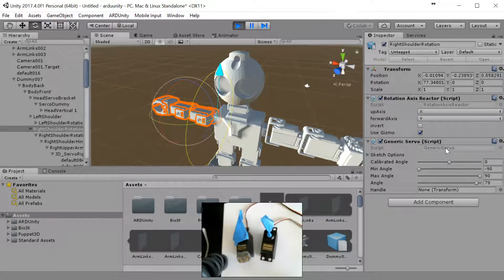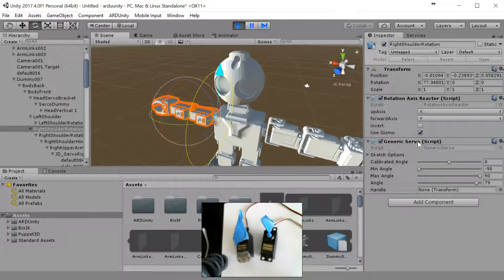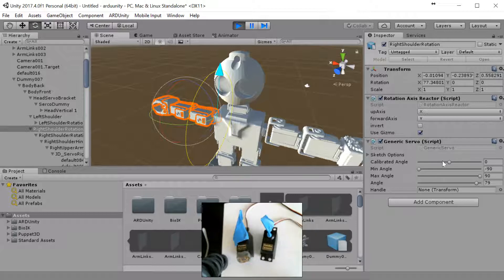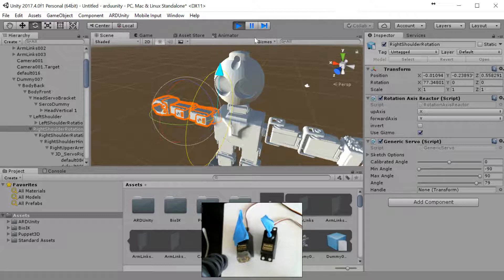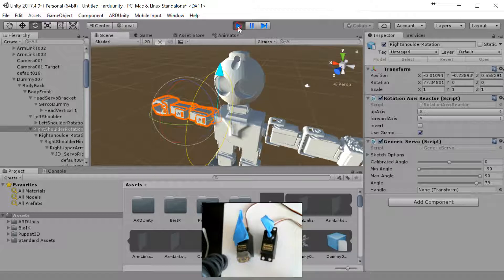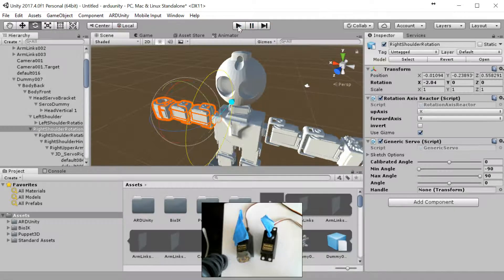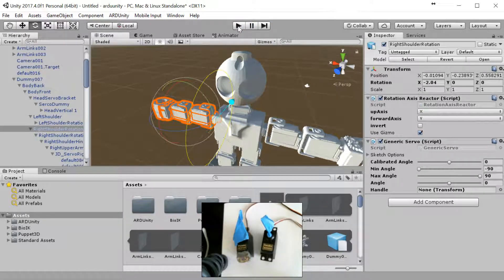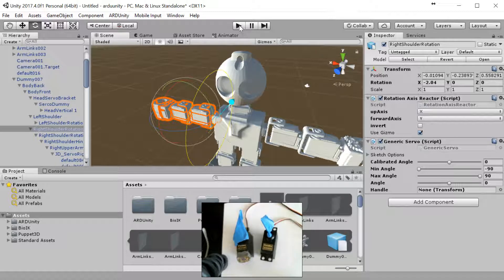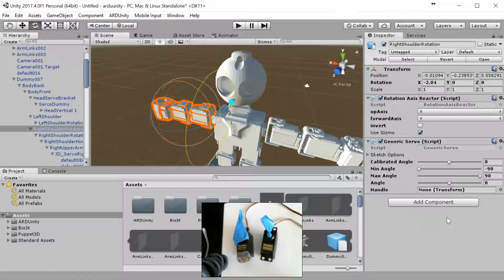That's it. Pretty simple. If you make any modifications over here to any of the generic servo stuff, if you want to change the calibrated angle, minimum, maximum angle, or invert the rotation, you have to turn off the play button or it will crash horribly. So you want to uncheck that, then make your changes, and then hit play again, and then remember to hit connect again because it will disconnect once you stop with play.